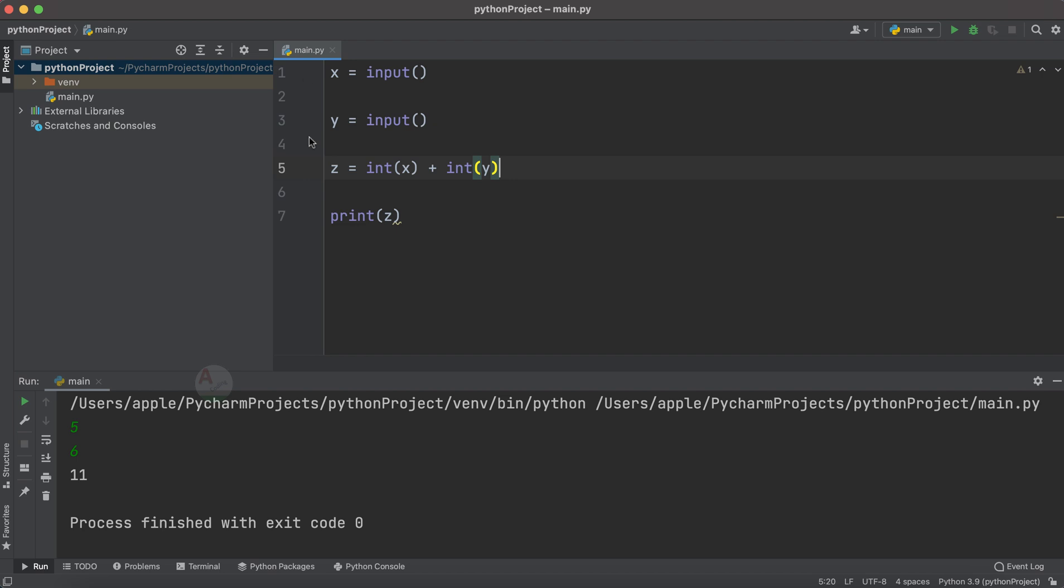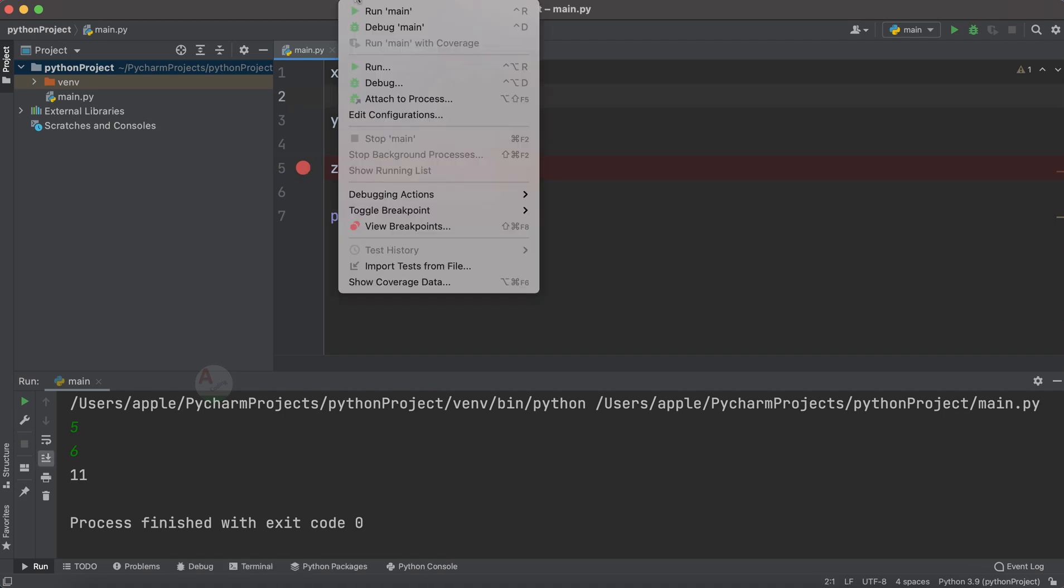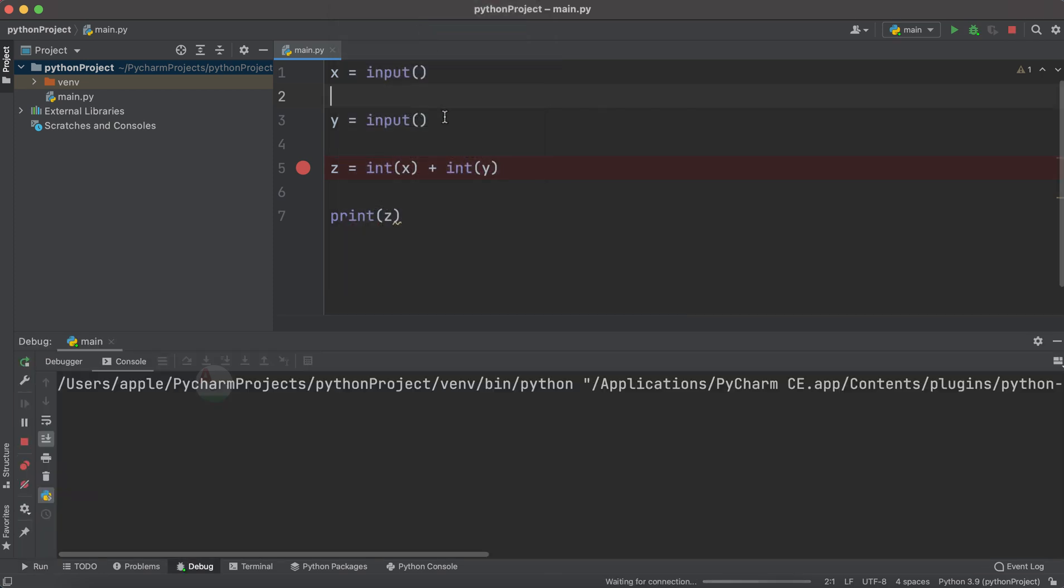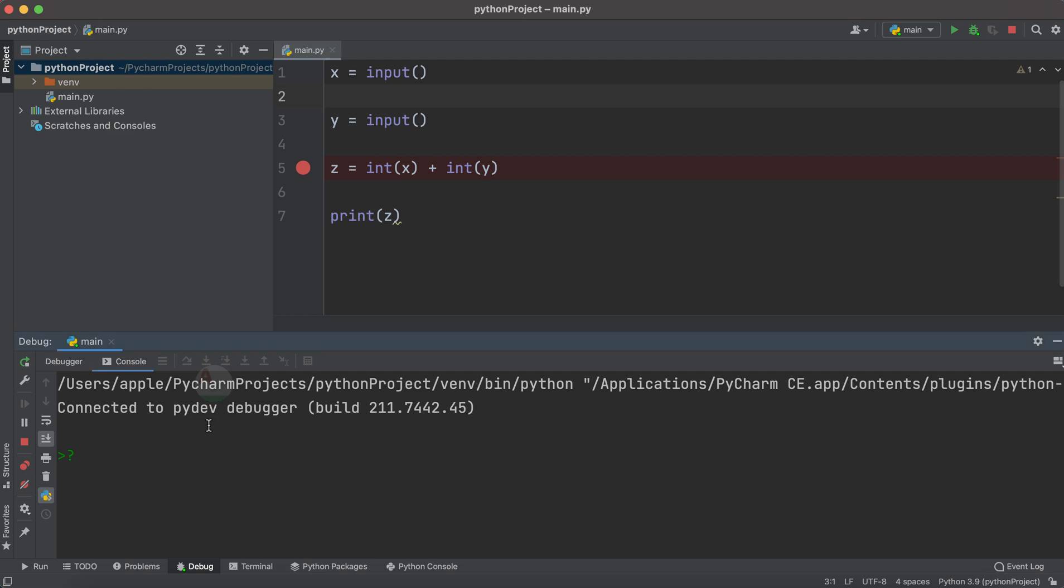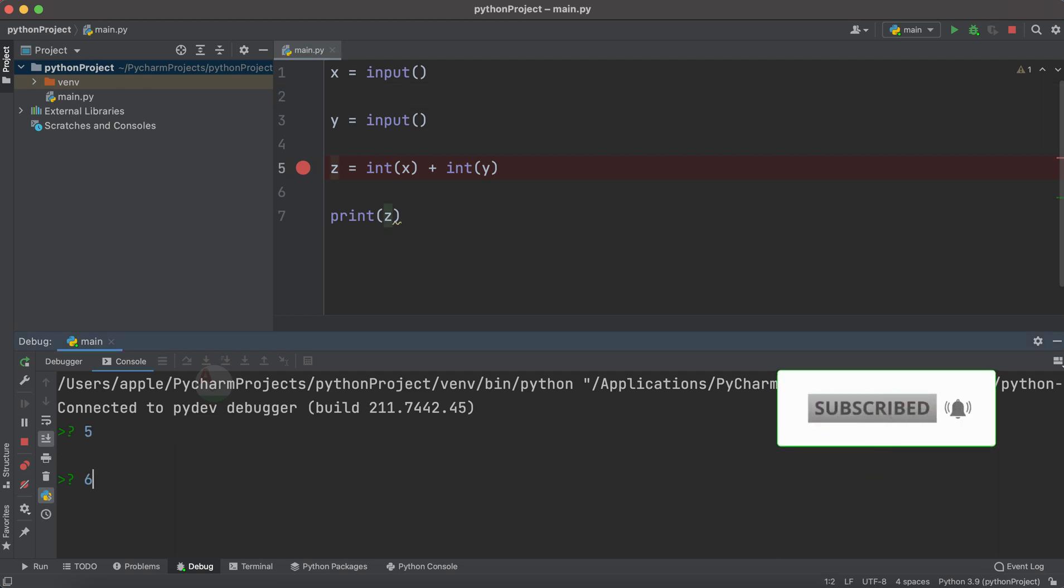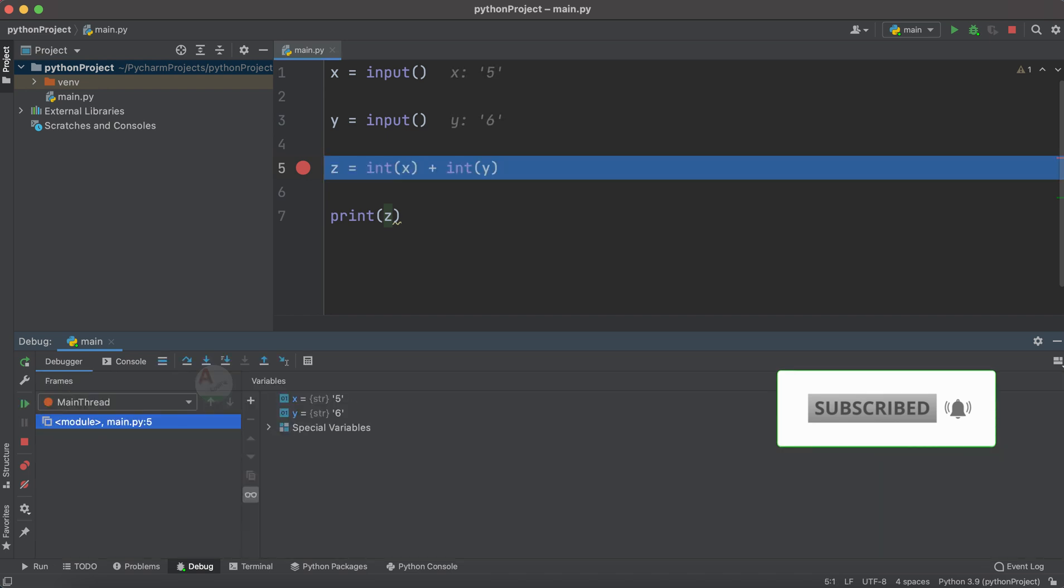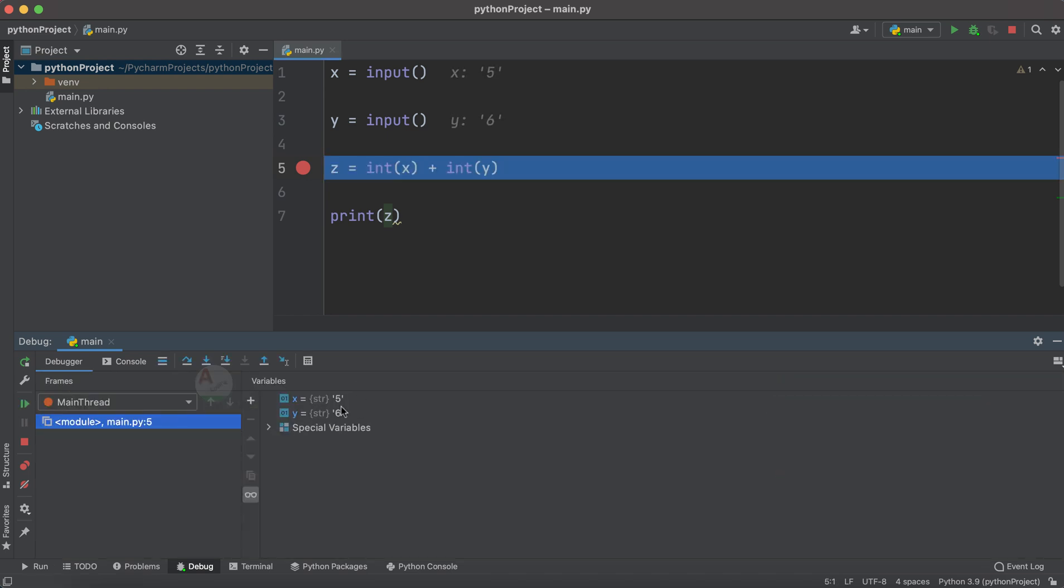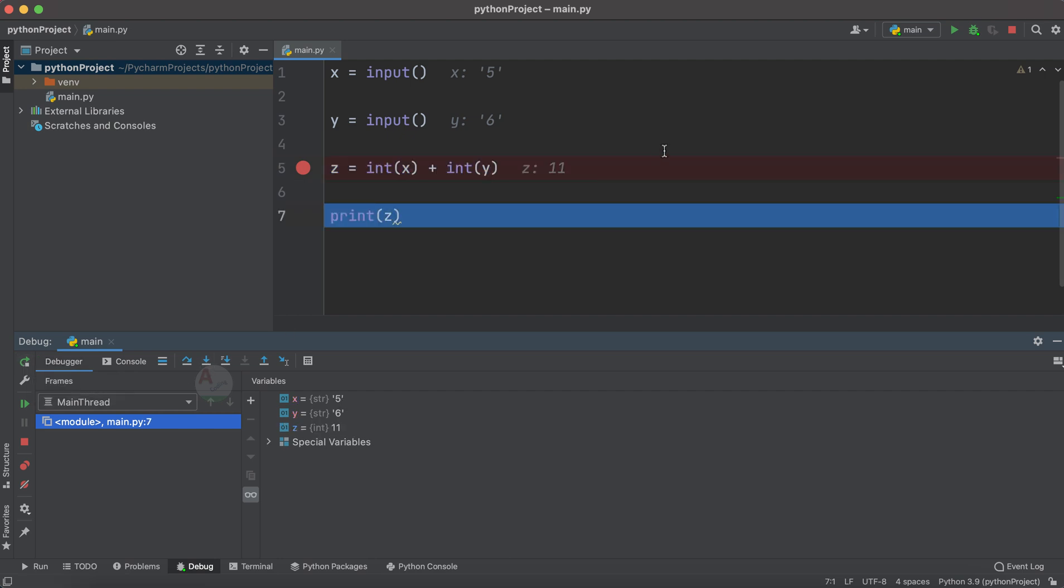getting a red dot. Now go to the run option available here and inside which select the debug main. Here it is connected to debugger now. Let us provide 5 and 6. Now you are able to see the values of x and y as 5 and 6 respectively. Now step here, you can